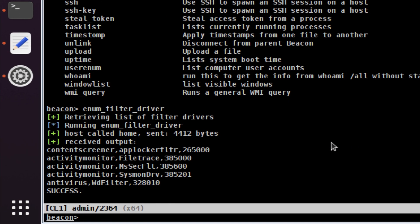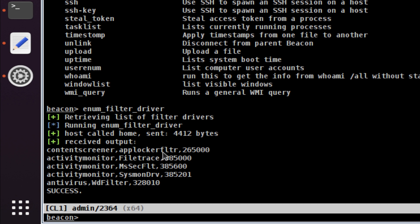I run this on the target and I can see I have Activity Monitor, one Content Screener, AppLocker. This will always be there on modern versions of Windows. It doesn't say that it's enabled or not, just that the driver's there. But we can see Sysmon all of a sudden and we can see Windows Defender is also on my target box.